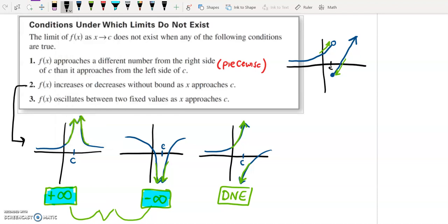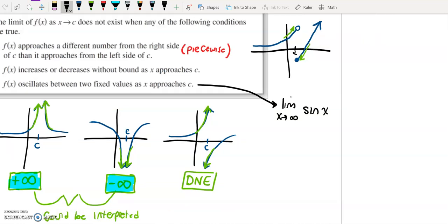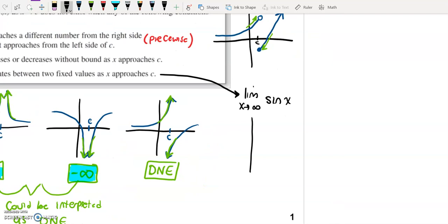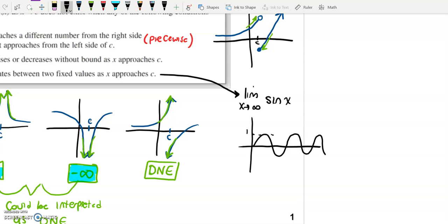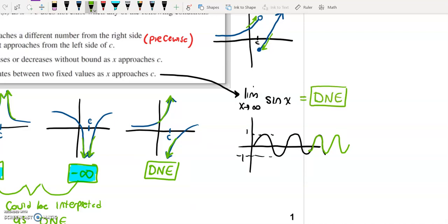The final condition: f of x oscillates between two fixed values. A great example of an oscillating function is a trig function, since they are periodic. For instance, the limit as x approaches infinity of the sine function — sine just continues going up and down, bounded between one and negative one. As x goes to infinity, the function doesn't approach anywhere specific, so we conclude the answer does not exist.